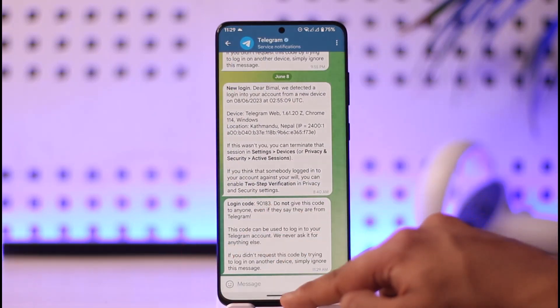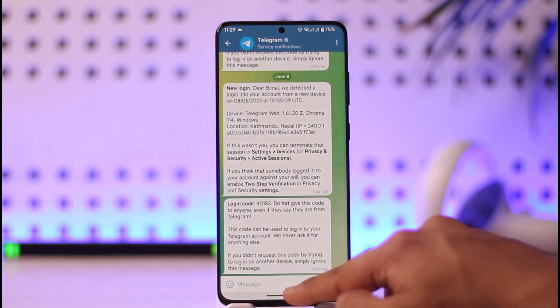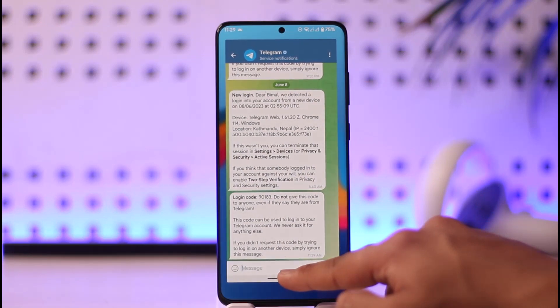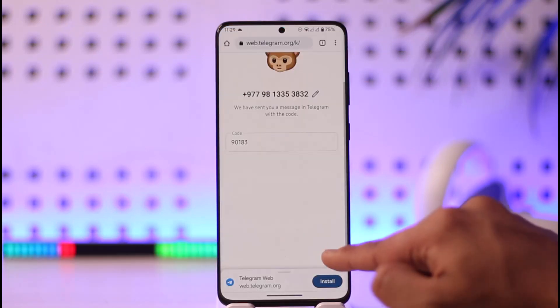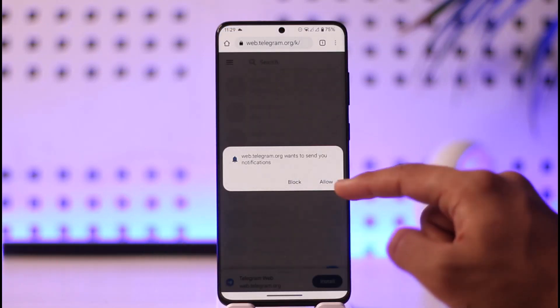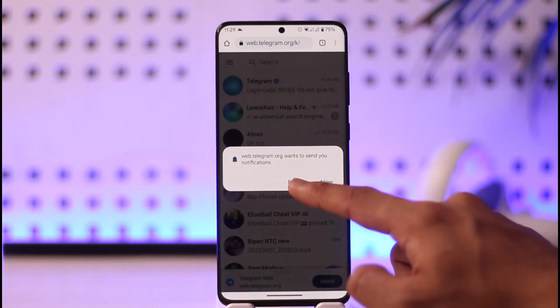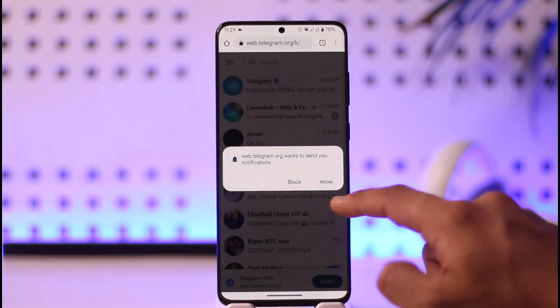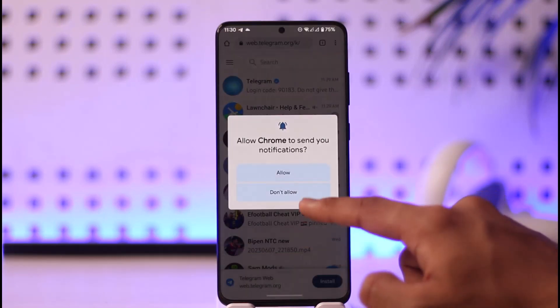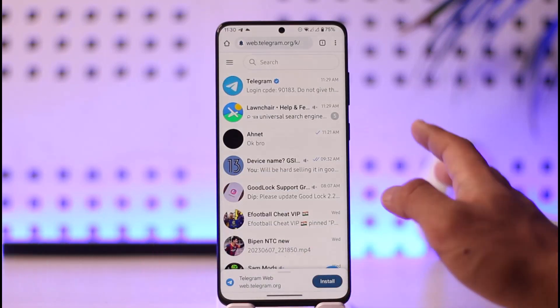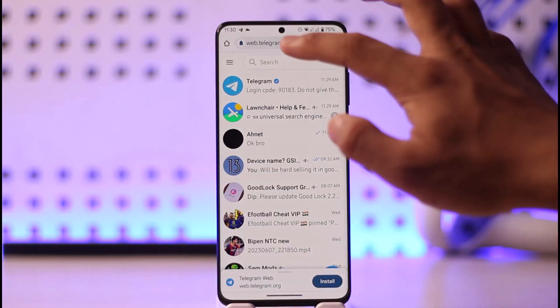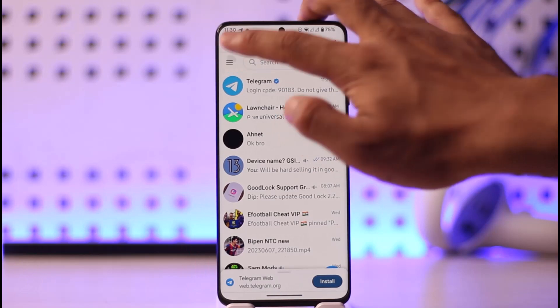Once you've received the code in Telegram, enter it in the browser. Once you've entered the code, you'll be successfully logged into your Telegram account on the web. Now tap the three-lines icon at the top left.